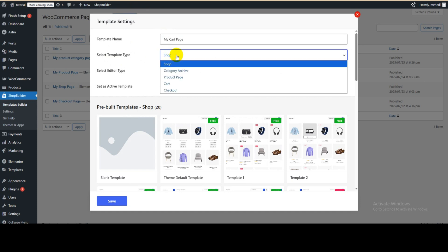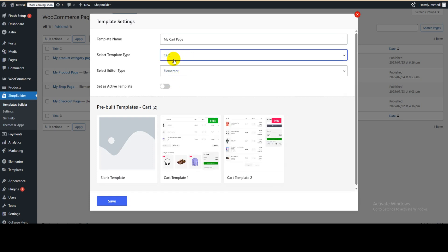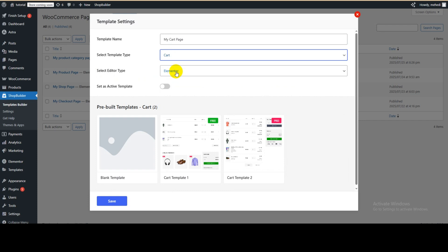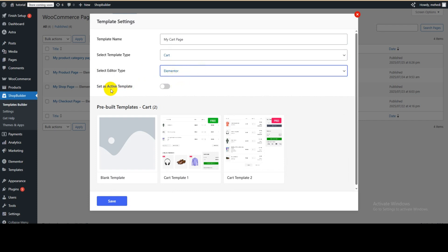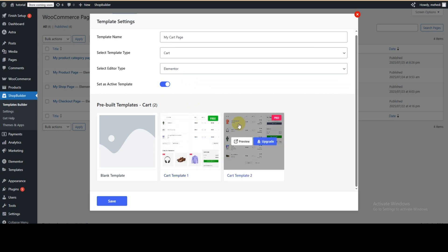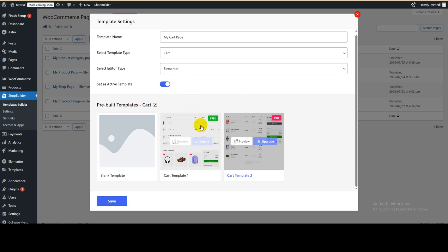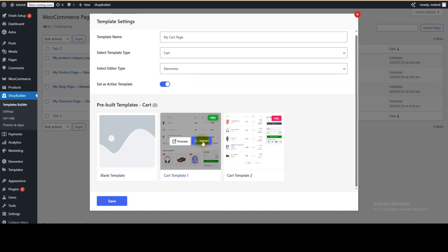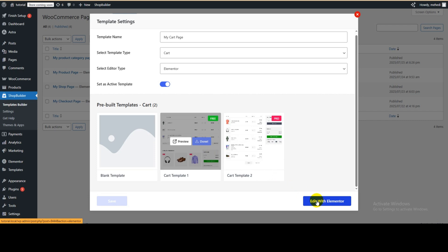Select Cart as the template type, then for the editor type select Elementor. Set it as an active template. You can see there are two pre-built templates for cart — one free and one pro. Since we're using the free version, we can import the free pre-built cart template. Click Import, then click 'Edit with Elementor' from the bottom right.